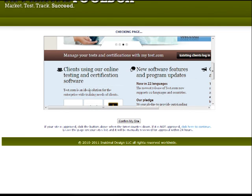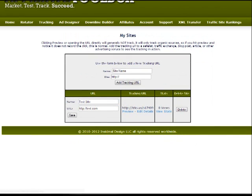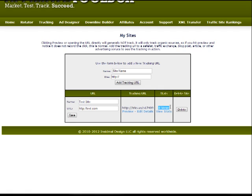And since this site is safe, we can just click confirm my site down below and there we have it. Our site is now on the site list here. We have the tracking URL. Once we start getting some views we'll have our basic views right there.